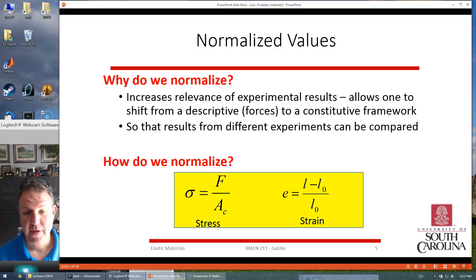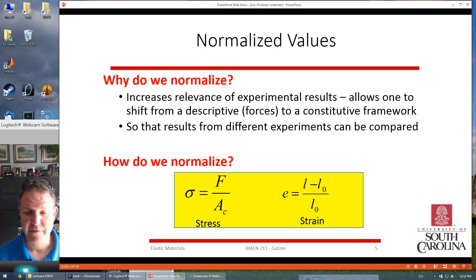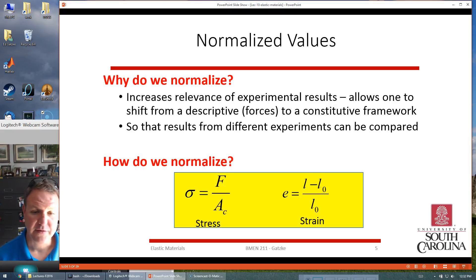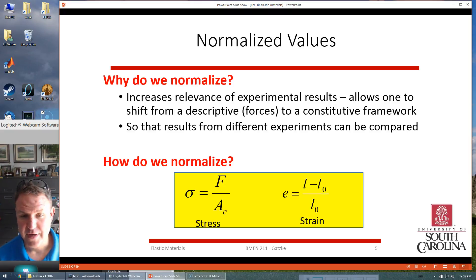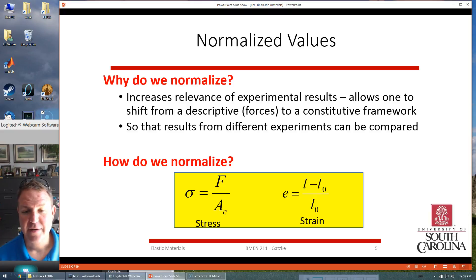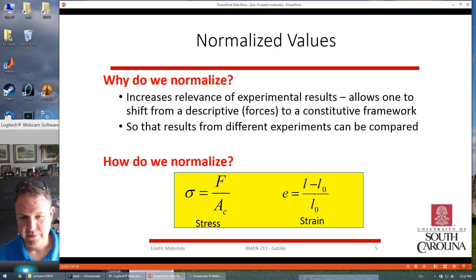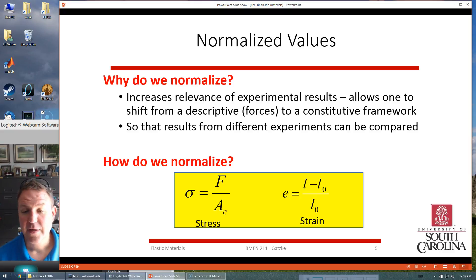How do we actually normalize? For stress, we look at the force that we apply to a material and divide it by the cross-sectional area. That's our stress sigma, which is not the same as standard deviation. Force per area is our stress, and that is the value that basically lets us compare small samples to large samples across different machines.